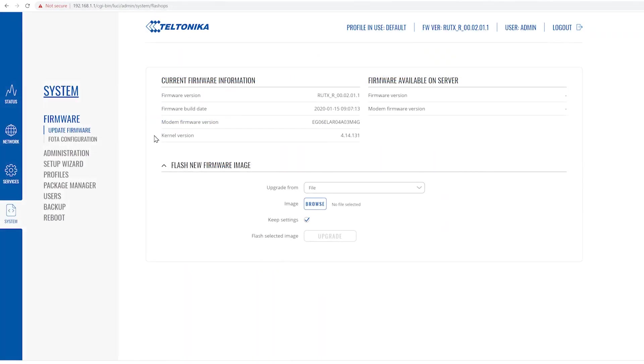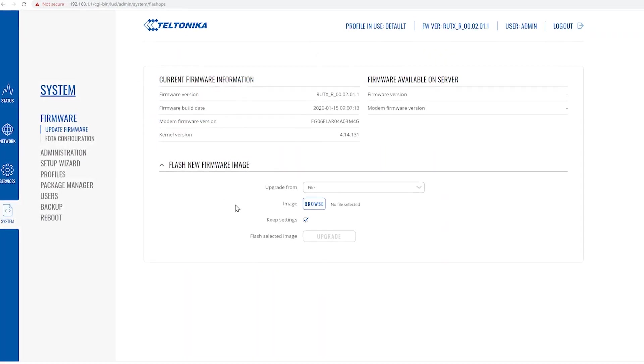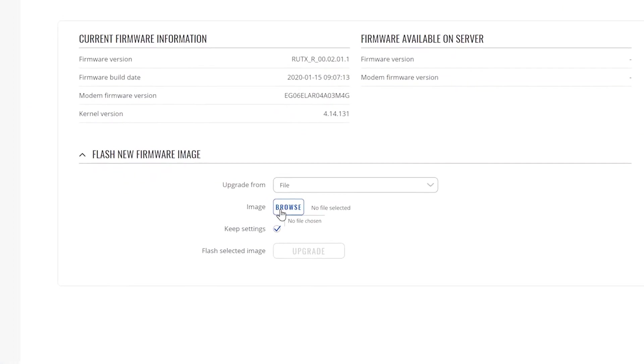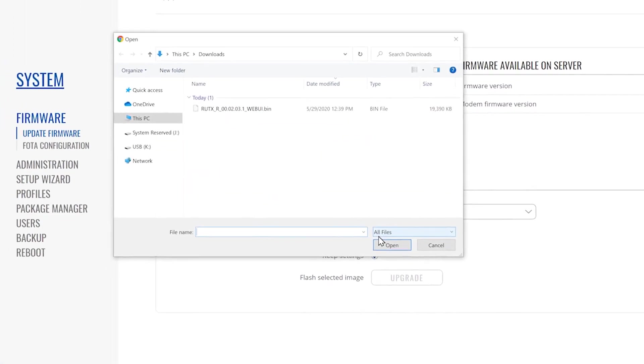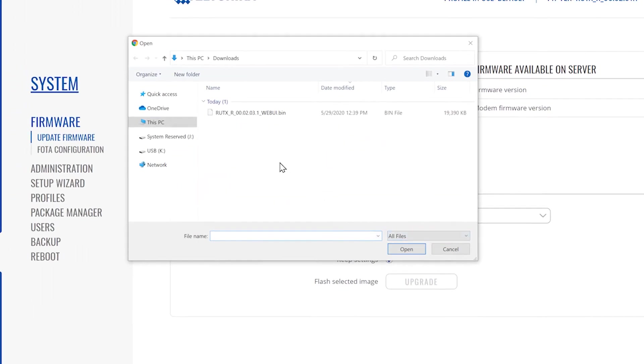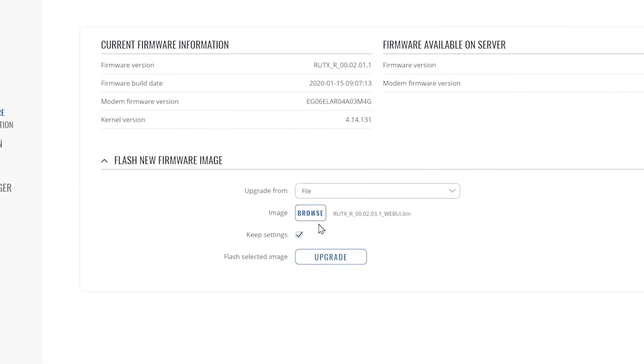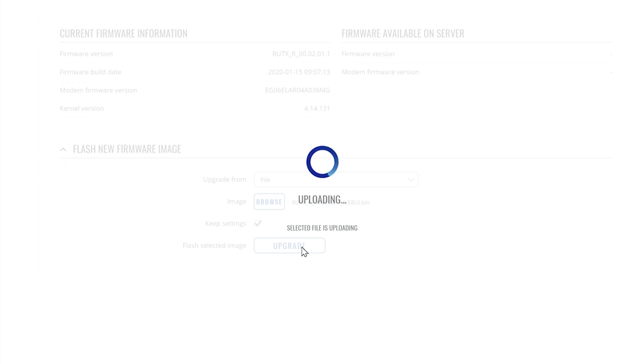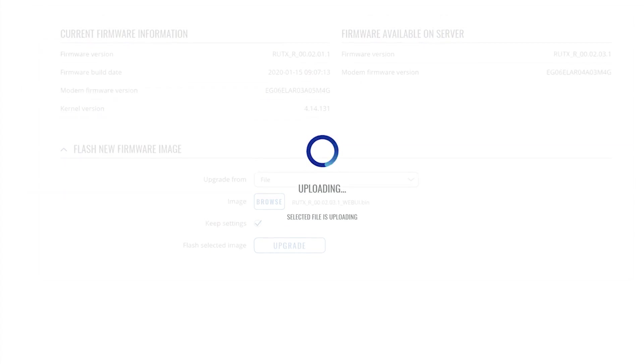Let's go back to our router's web UI. Click on the browse button and find the firmware file we have previously downloaded. Make sure the checkbox skip settings is checked. When ready, click the upgrade button.